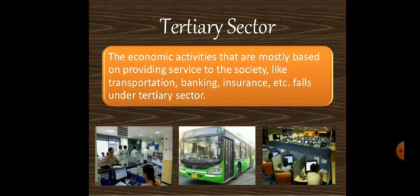Tertiary sector: services like trade, transport, communication, banking and education are included in the tertiary sector.